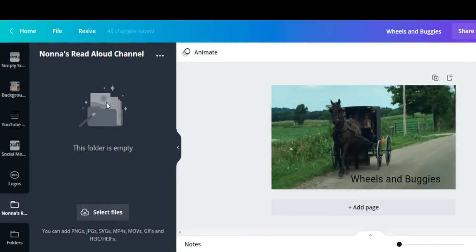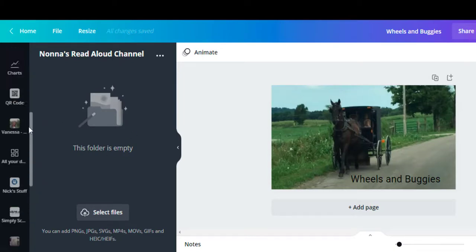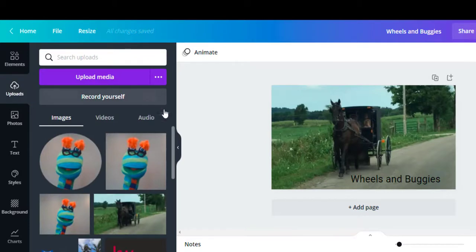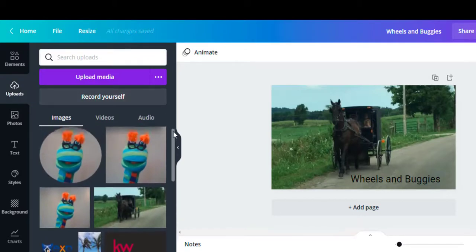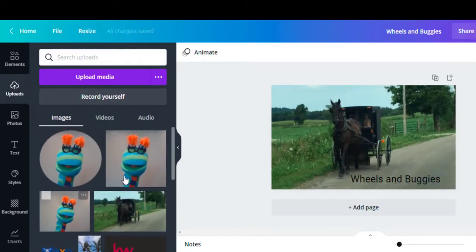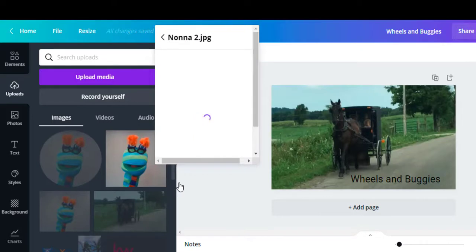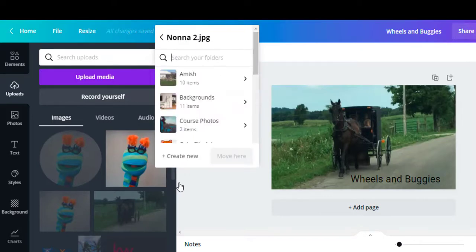Now here it says your folder's empty. What are you going to do? I'm going to go all the way back up to my uploads, and right here where you see the three little dots it says what do you want to do? I want to move it to a folder. Now I'm going to move all three of them into the folder.